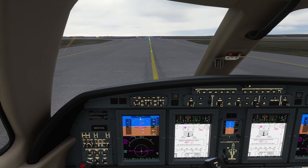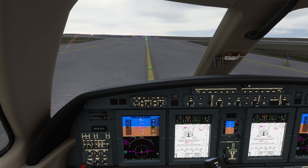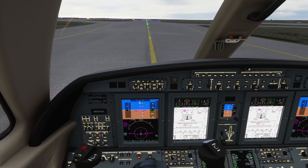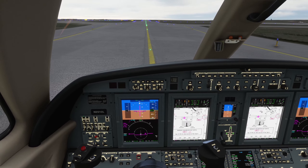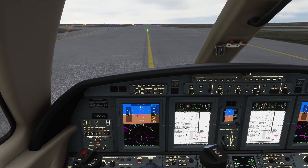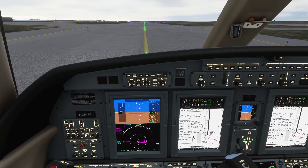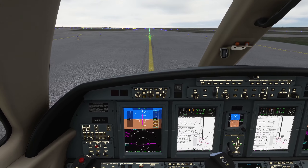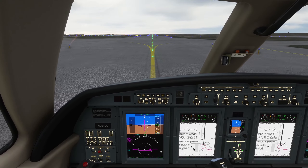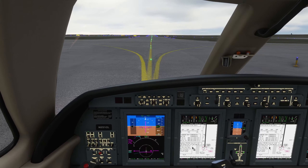Here we are taxiing, making use of the airport chart, making sure that we are on the right taxiway. And we can also use this to check the runway heading, so I can align my heading bug there.